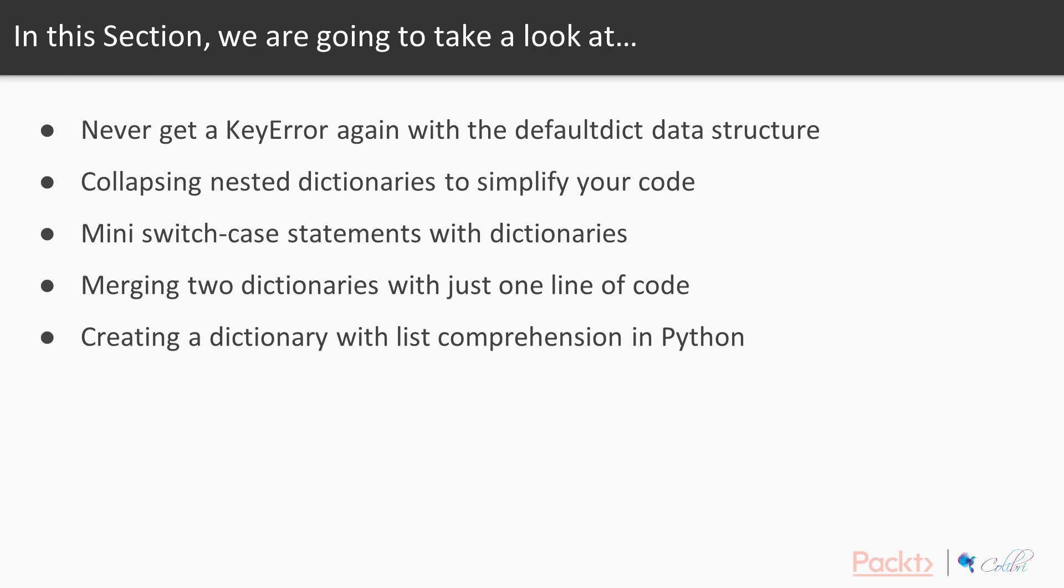So specifically we're going to take a look at: number one, how to never get a KeyError again with the defaultdict data structure; number two, collapsing nested dictionaries to simplify your code; number three, how we can create mini switch statements with dictionaries; number four, how to merge two dictionaries with just one line of code; and number five, creating a dictionary with a list comprehension-like syntax in Python.